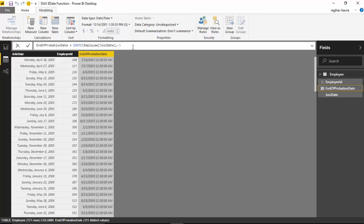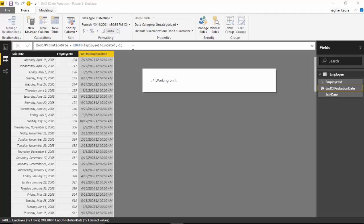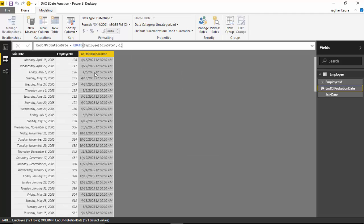If I put minus one, it gives us a date one month before the joining date, which is 18th of March 2005. I'll just change it back to three and continue.